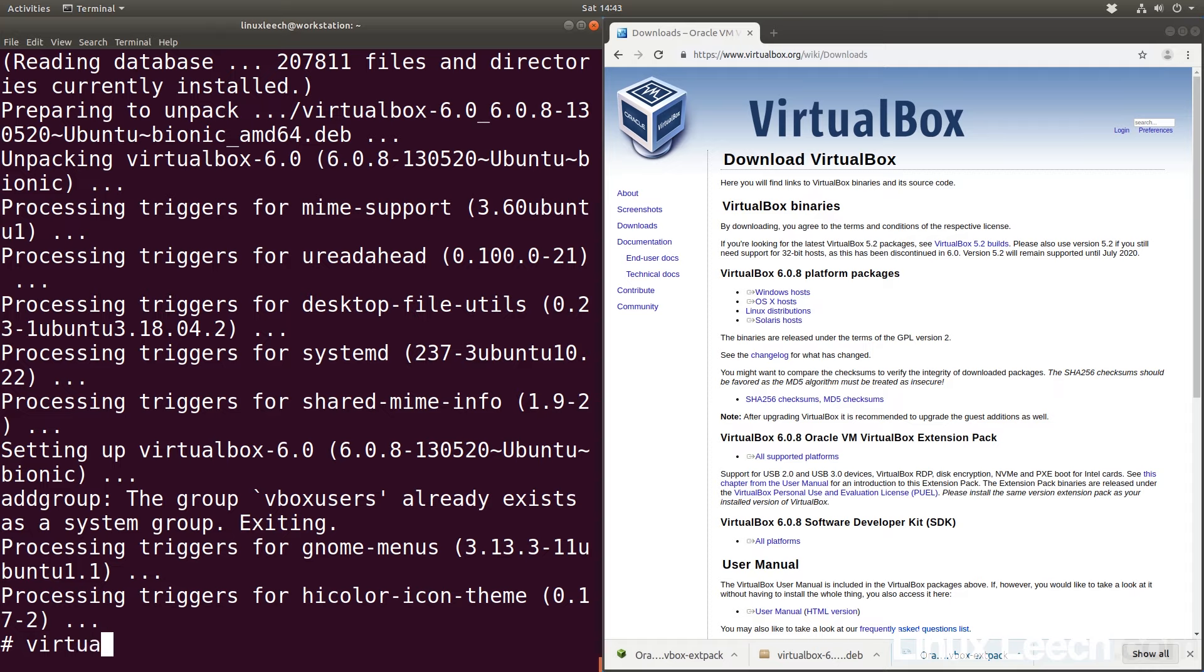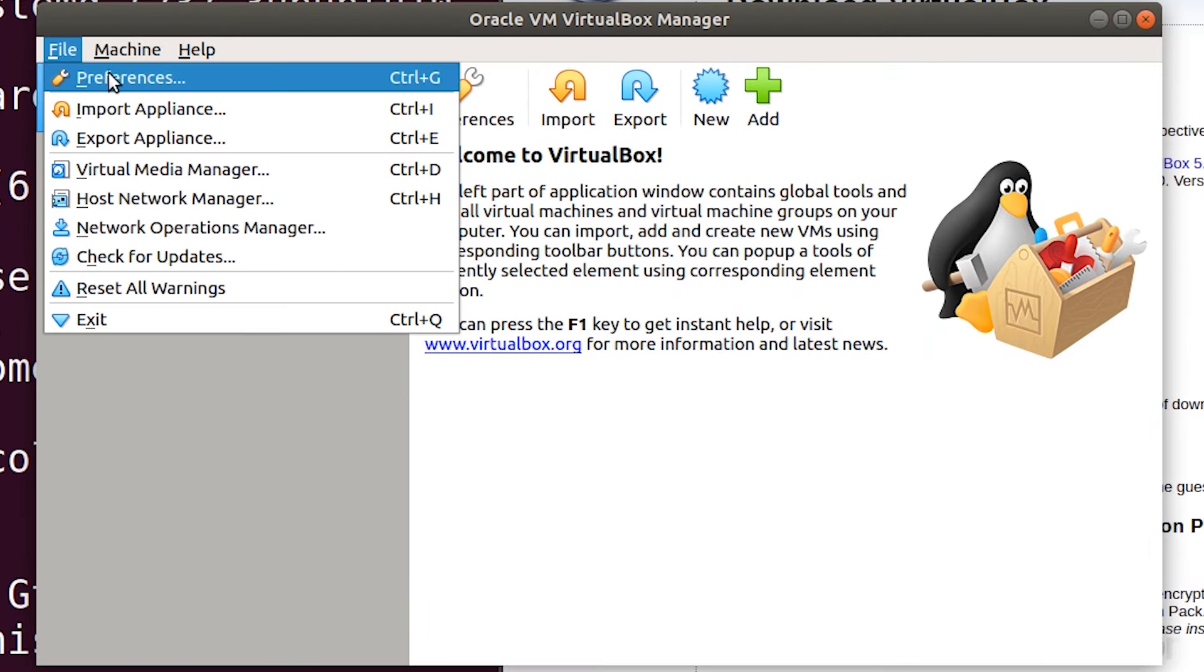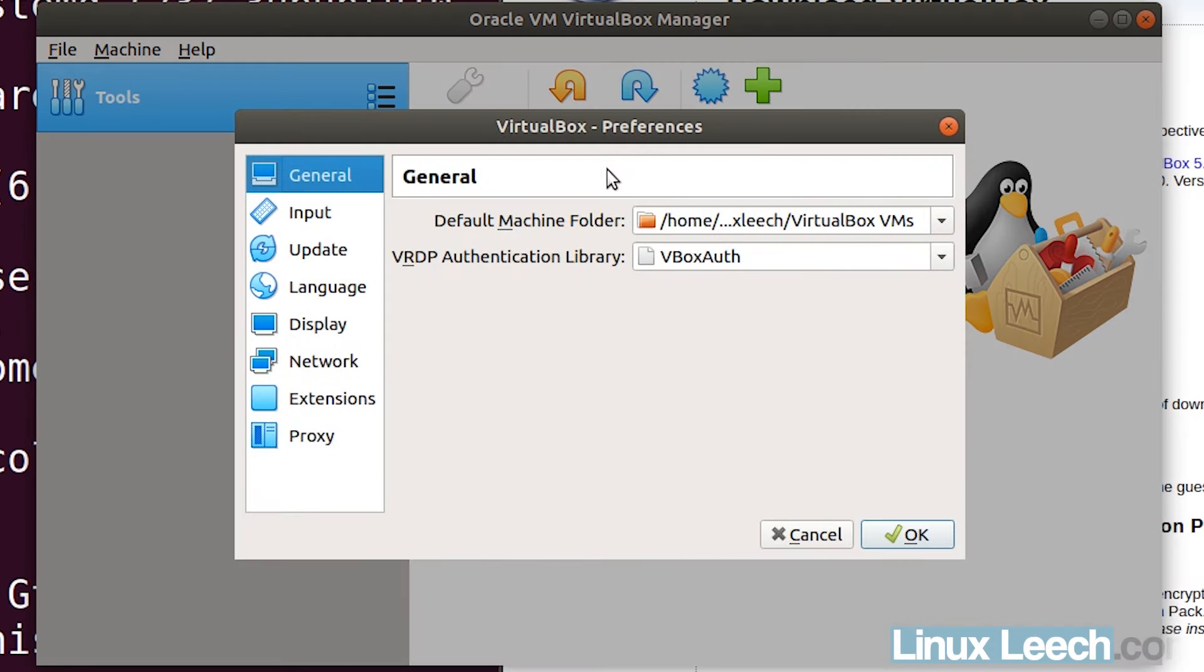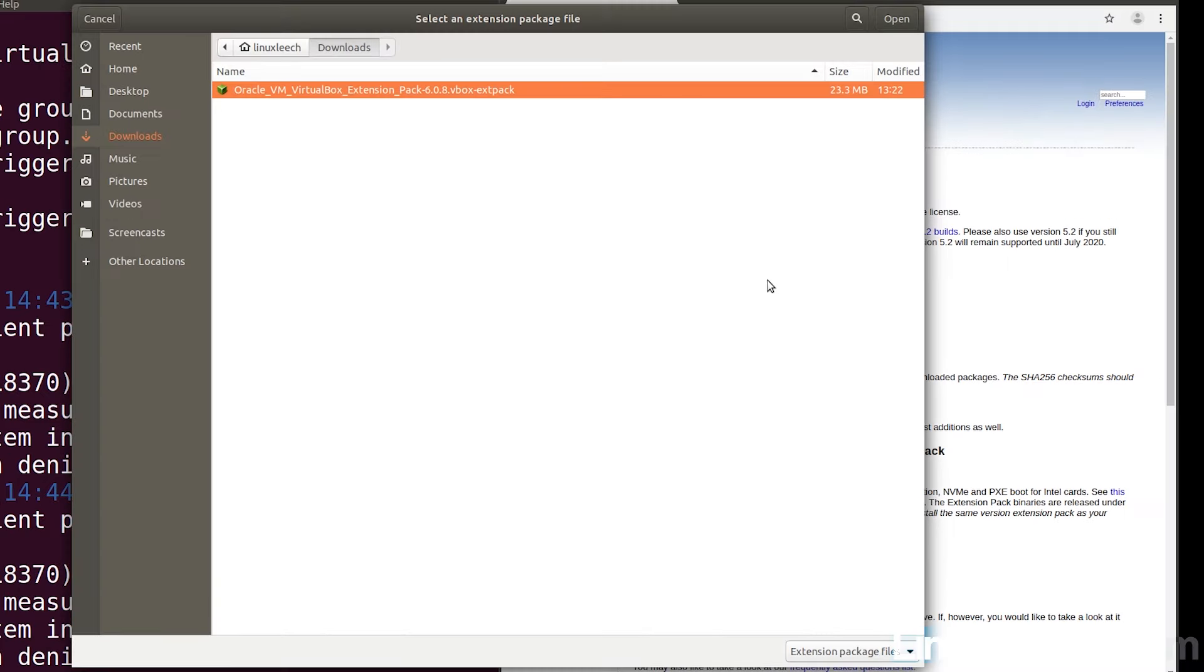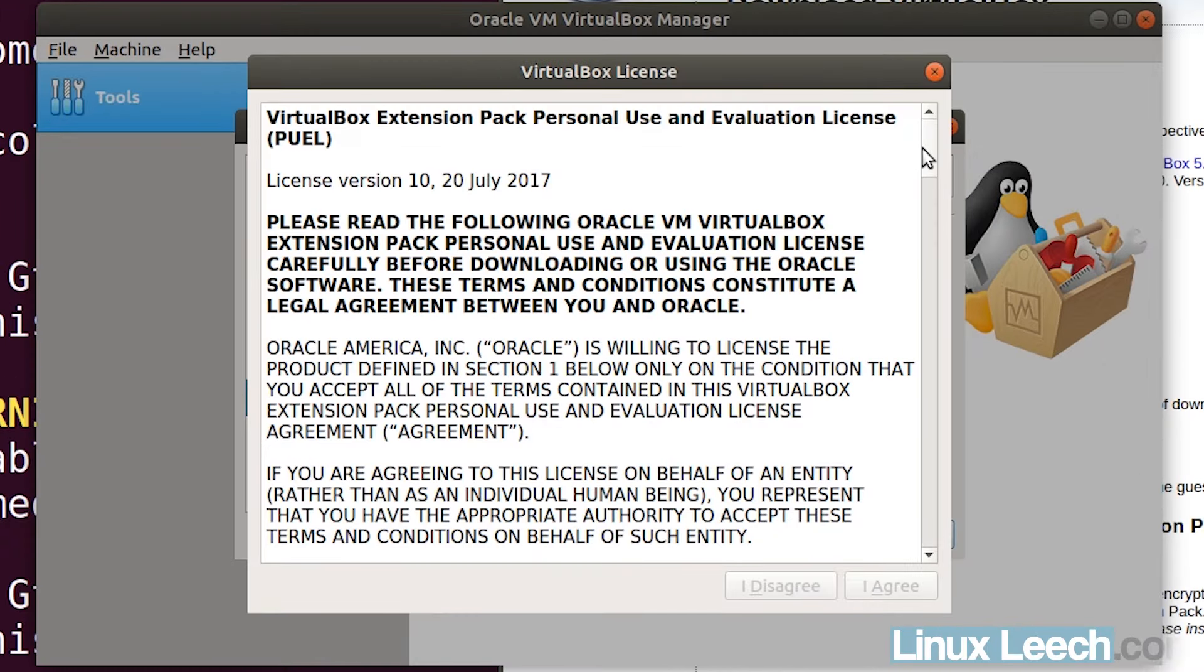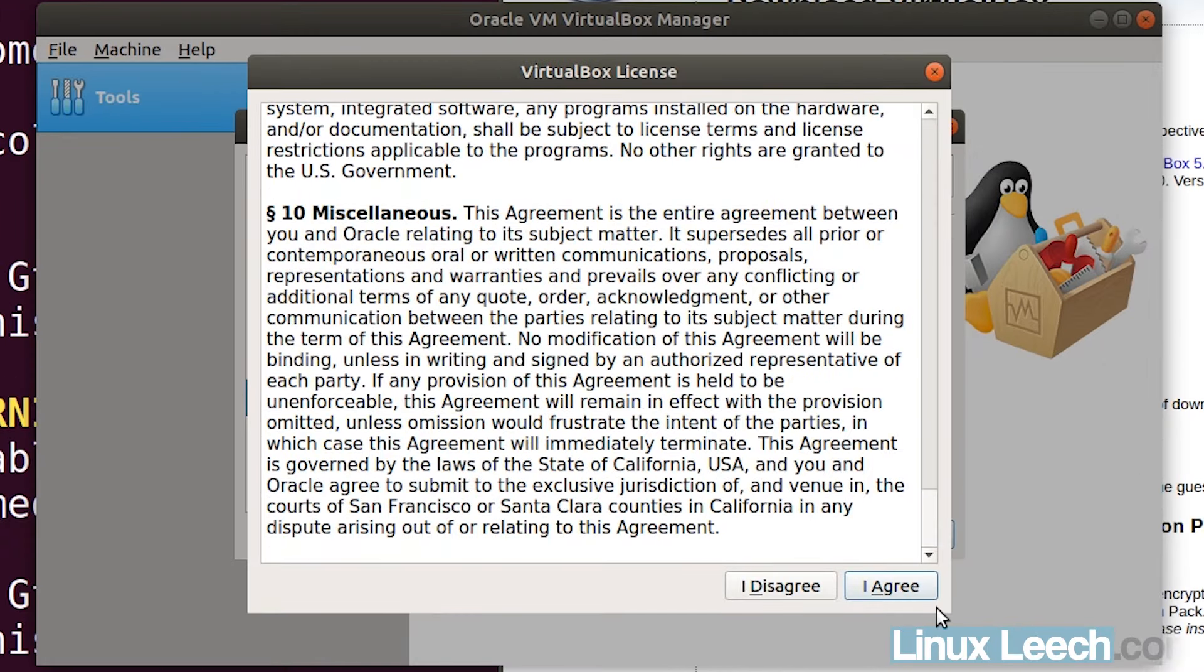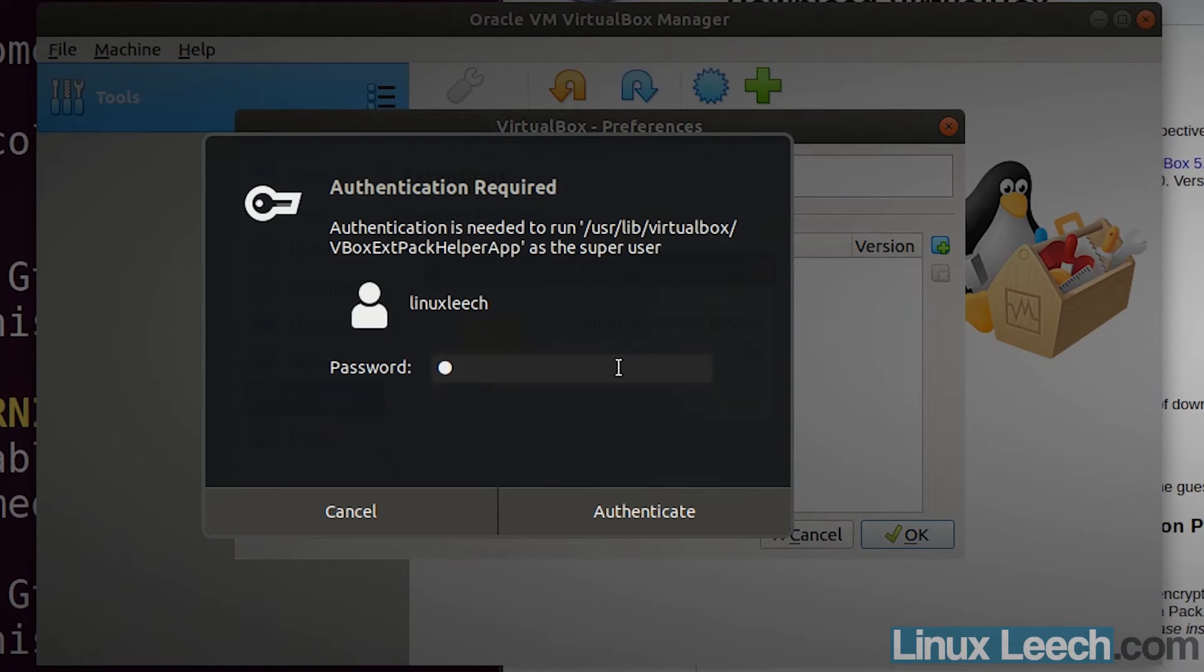You can open it from your activities menu or the command line, it doesn't matter. Click on file, preferences, extensions, and then click on add new package. Navigate to where you downloaded your extension pack - here's mine in downloads. Click open and install, then scroll down on the licensing agreement and click I agree, then enter in your password.